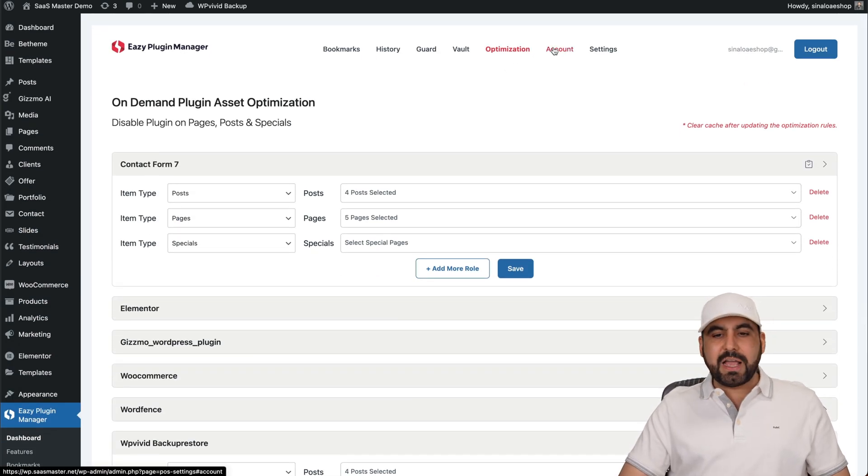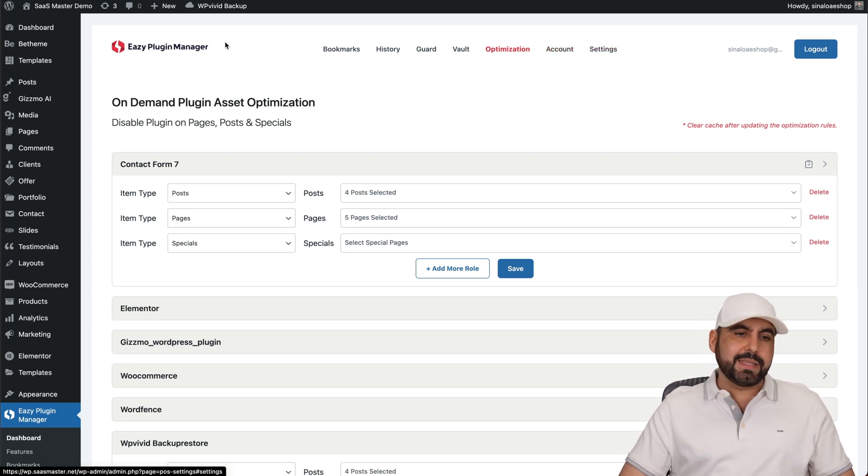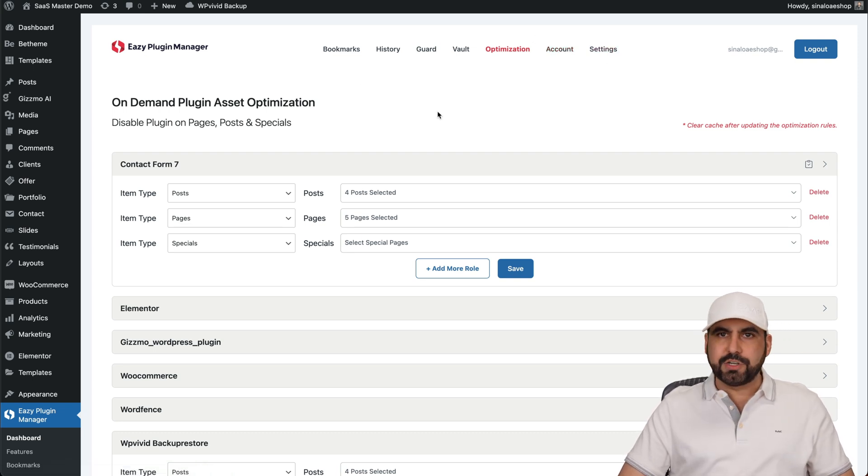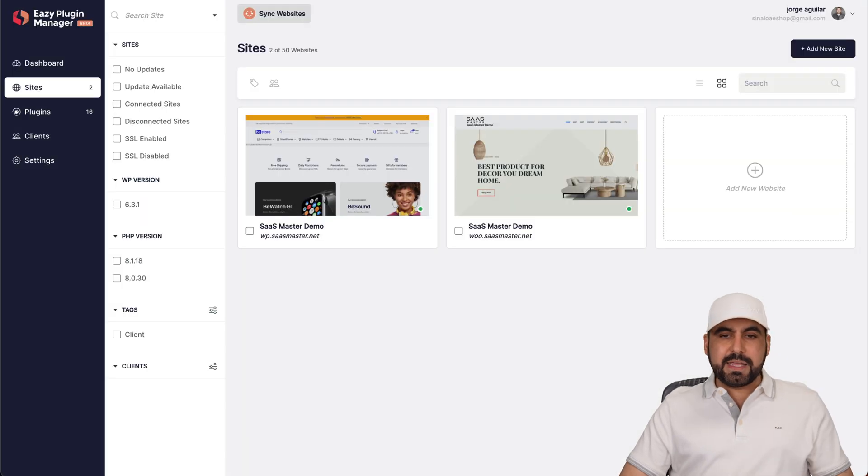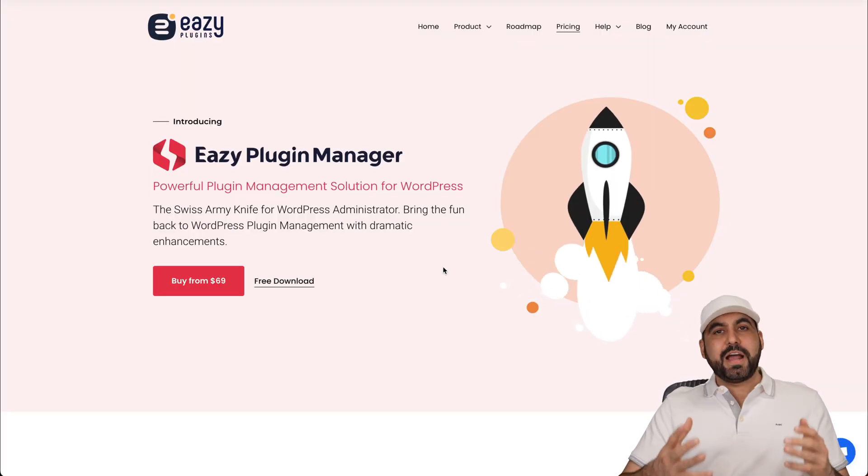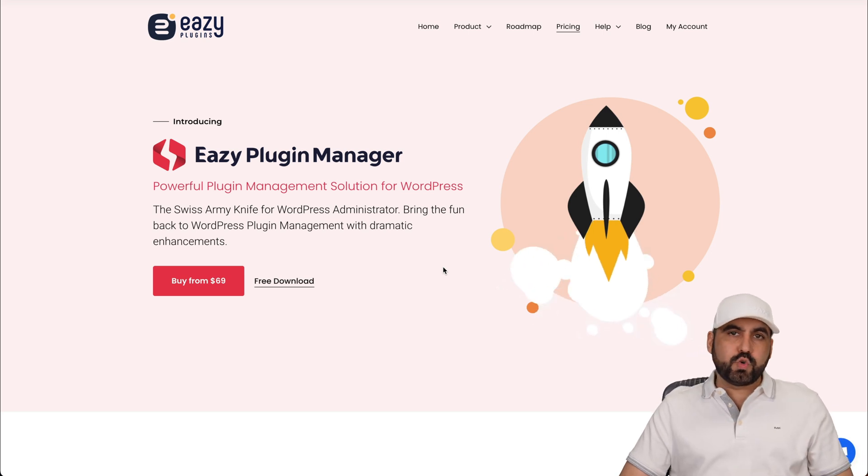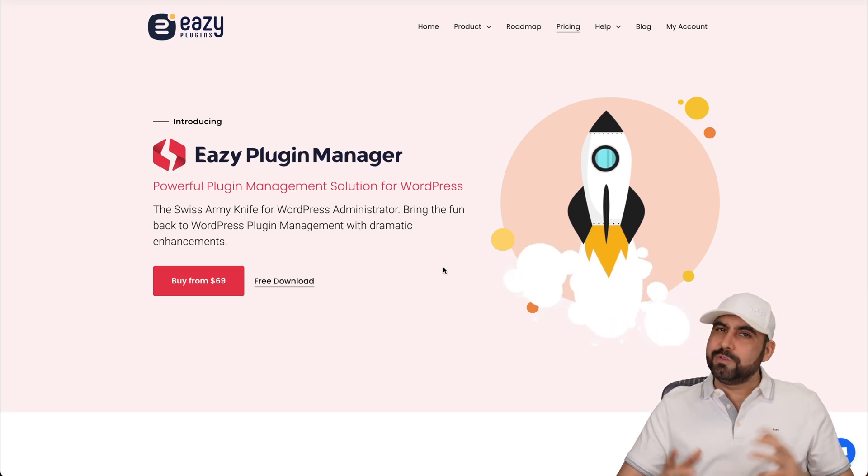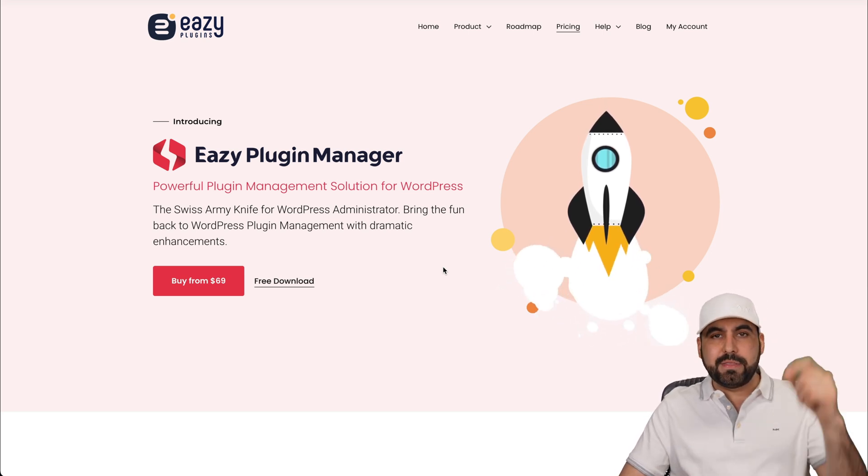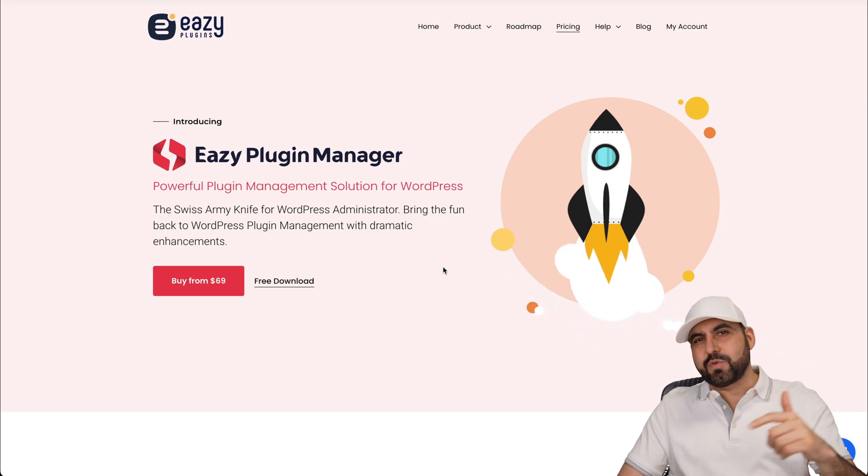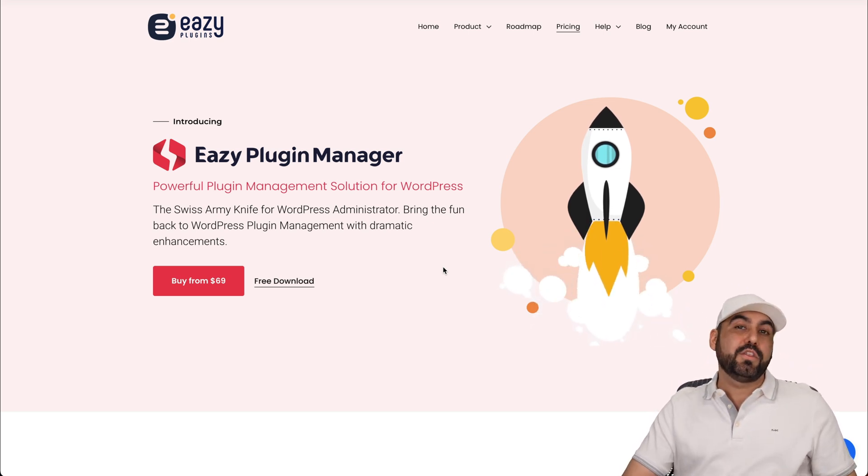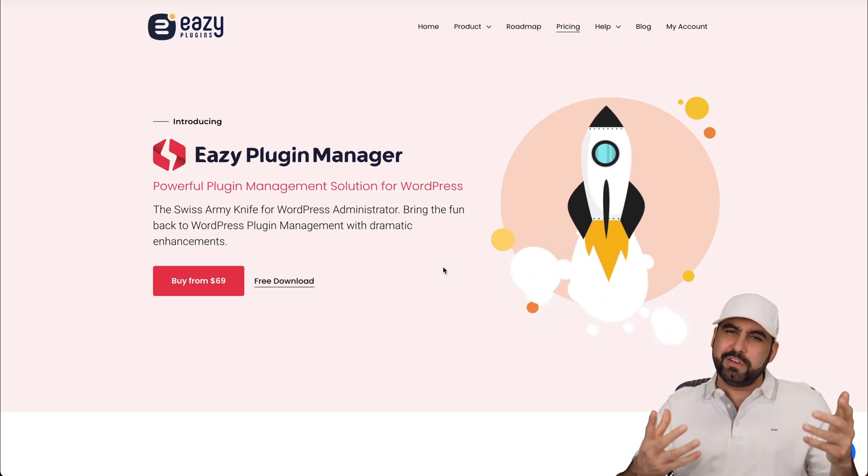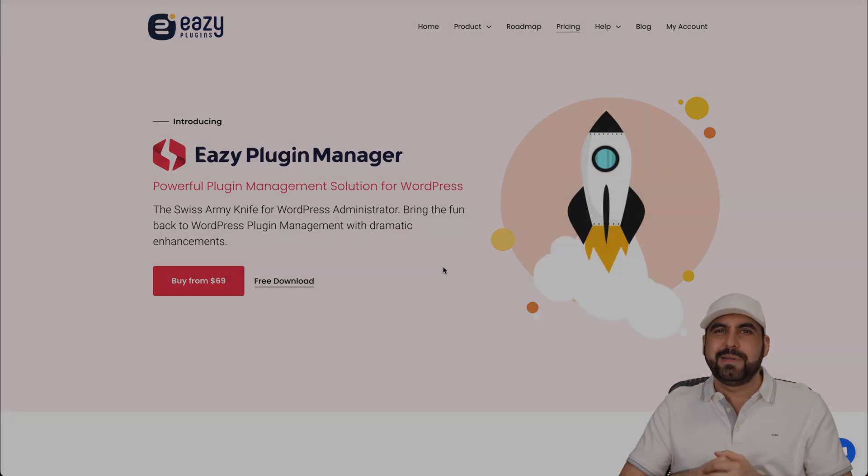And then you have your account details and your settings if you want to delete the Easy Plugin Manager plugin. But there you go. Well, that is the Easy Plugin Manager. If you want to check it out, link will be provided in the description. So do check it out and let me know what you think about it in the comments. Don't forget to like, subscribe, and hit that little bell notification to get notified when new videos come out. And that's a wrap.